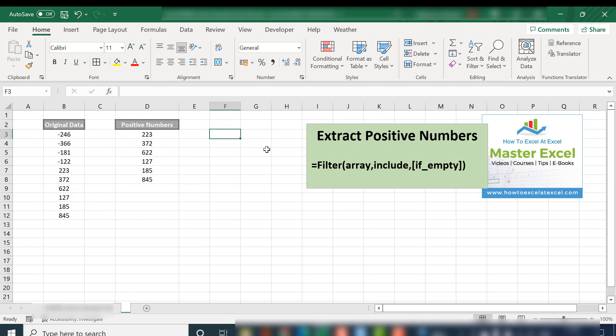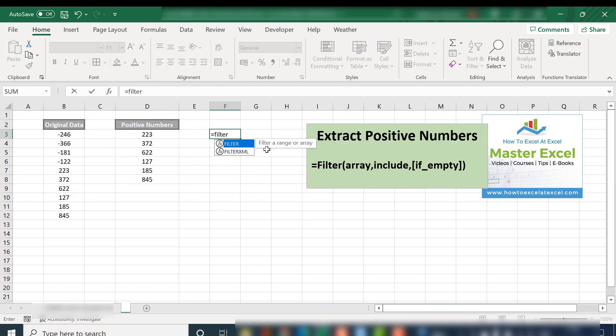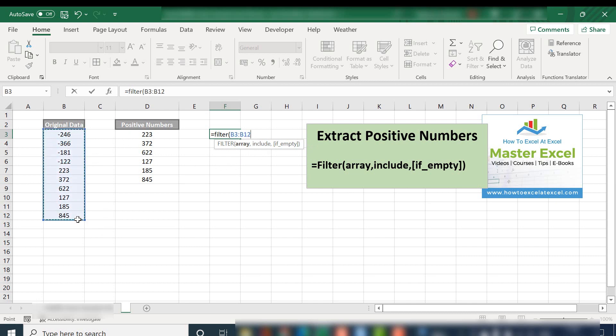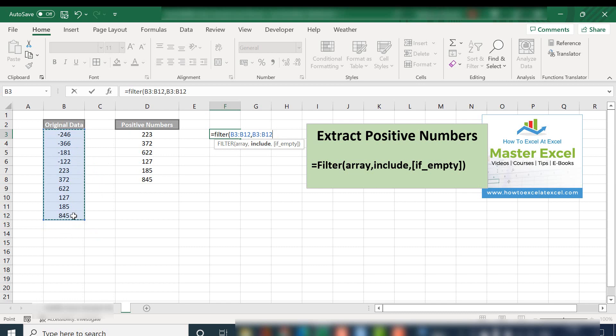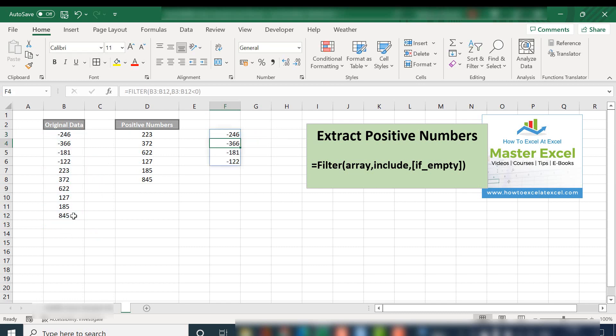Why don't we just on the flip side, take out negative numbers. So let's select our array and we want to look for less than zero. Close the parentheses.